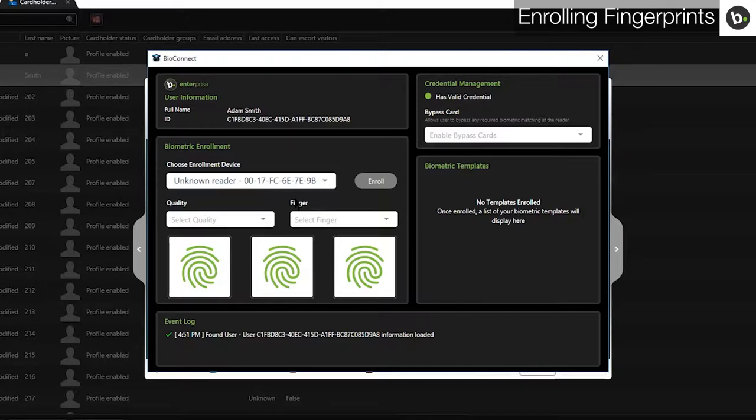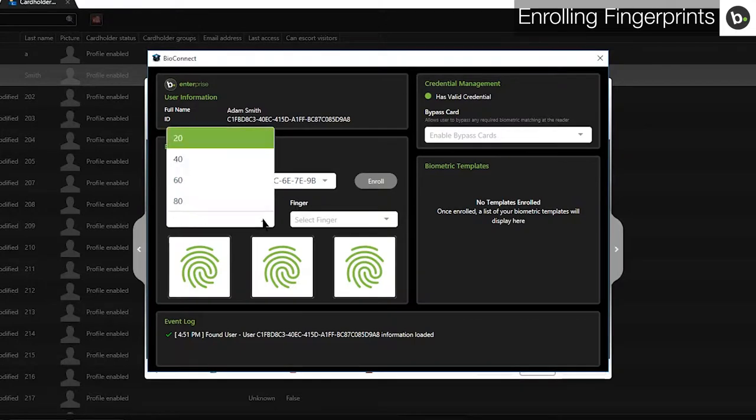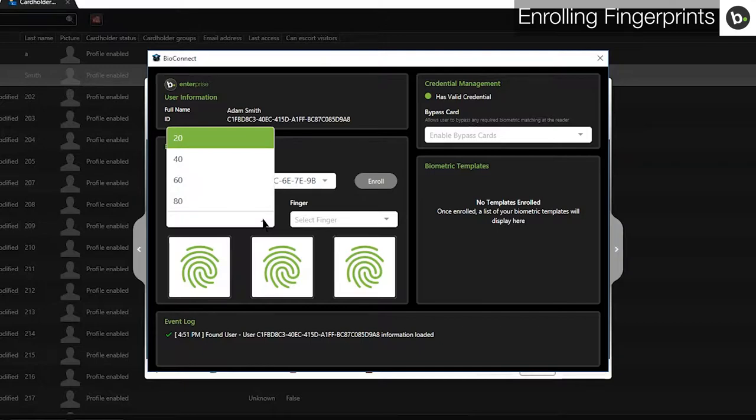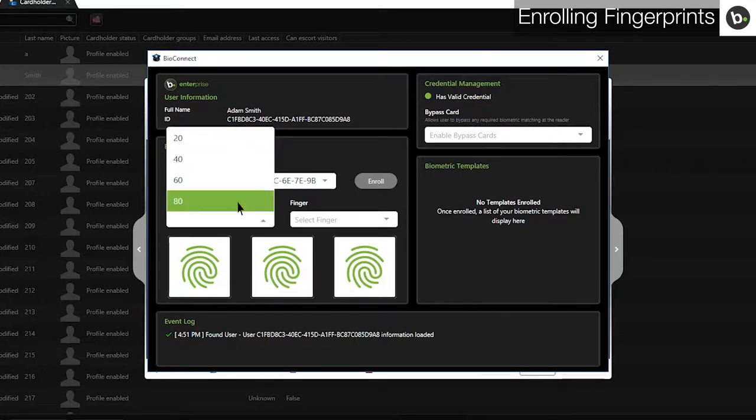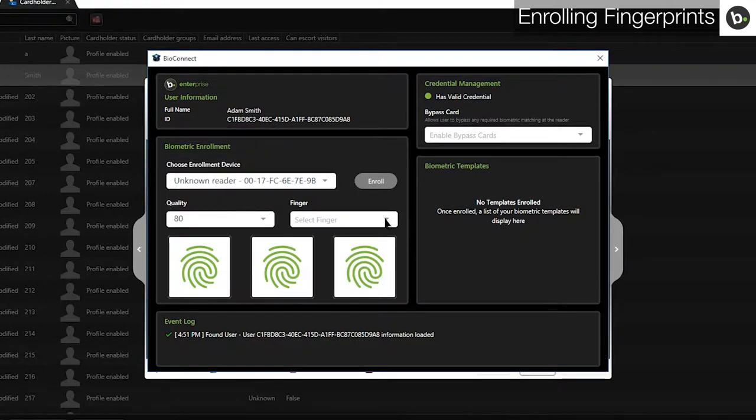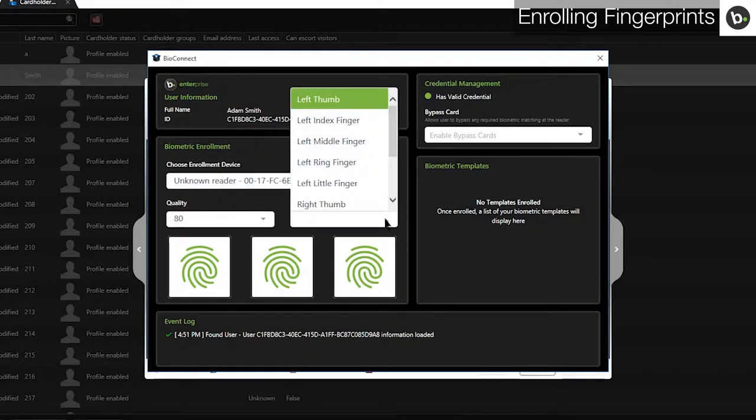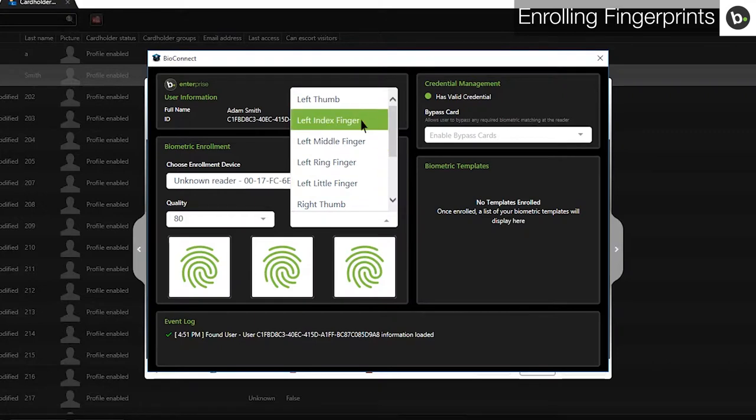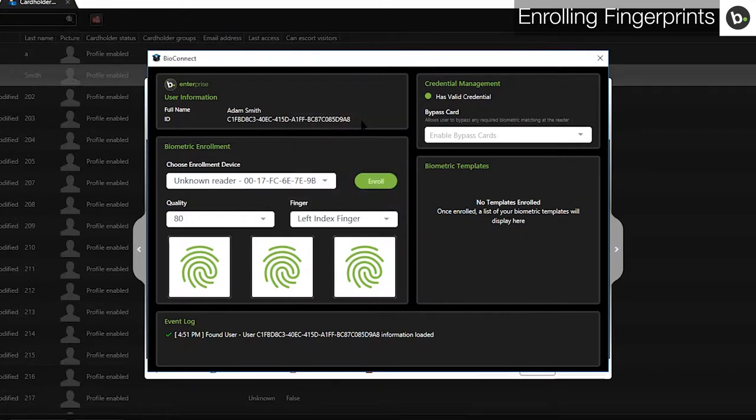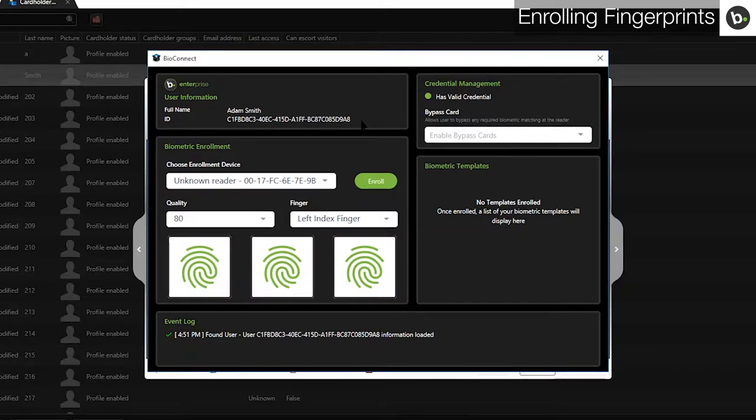If you are enrolling fingerprints, select a quality. When enrolling, the device will reject any scans that have a quality score lower than the minimum selected. You can set it to 40 if needed based on the user experience. Using 80 is recommended. Select the finger that you will be enrolling. Before enrolling, we highly recommend familiarizing yourself with our Best Enrollment Practices video. Bad enrollments can result in high false rejection rates among other issues.